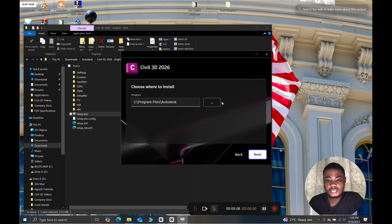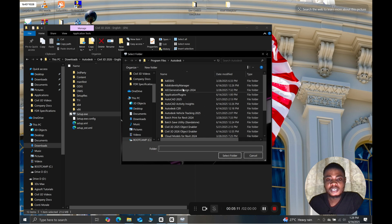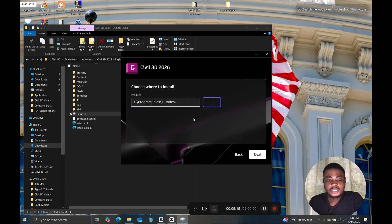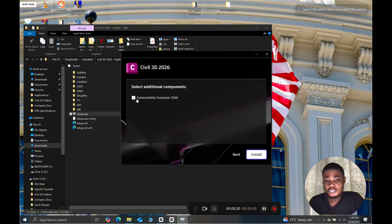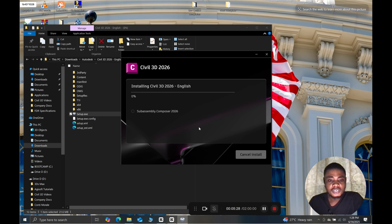If you want to change the location, you can click on the three dots and select anywhere to place your installation files. Then you click on next, and make sure you tick the Subassembly Composer for 2026. Make sure it is ticked, and then you click on install and wait a few minutes for the software to finish installing.